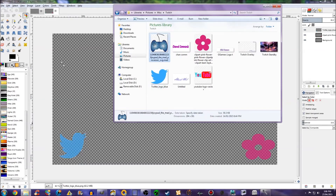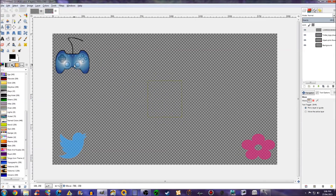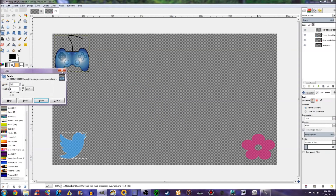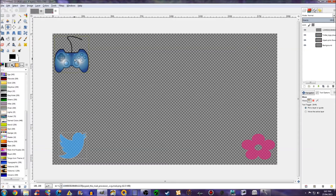I'll put this game controller up here. If you're a gaming channel or something, this might be a nice touch. The scale's gone funny again, I don't know why it does that. We'll just shove that there and load the opacity.